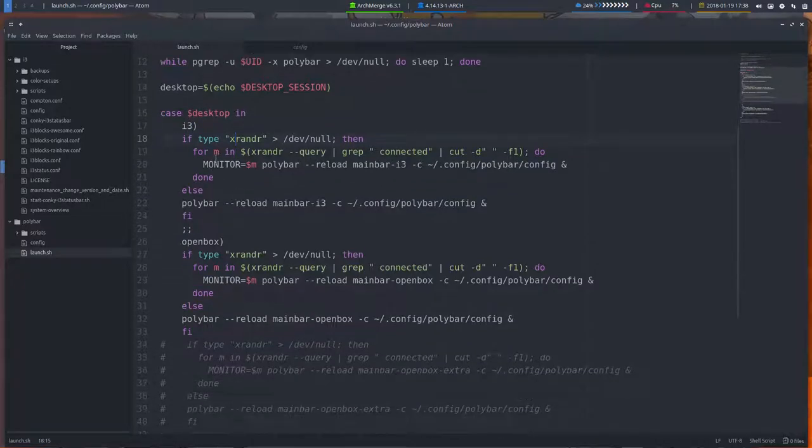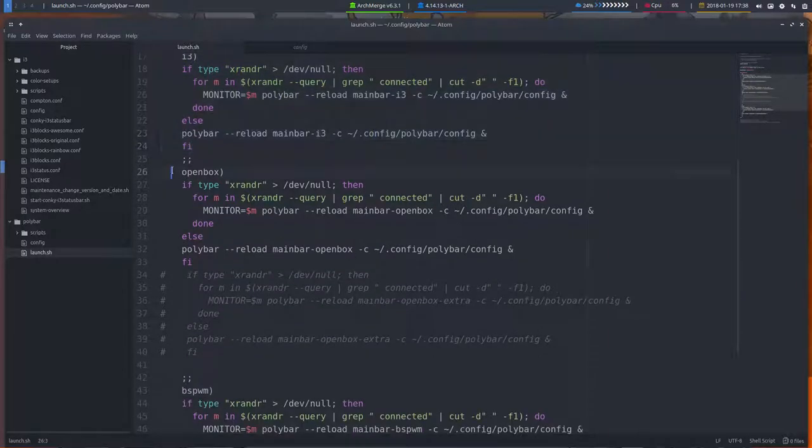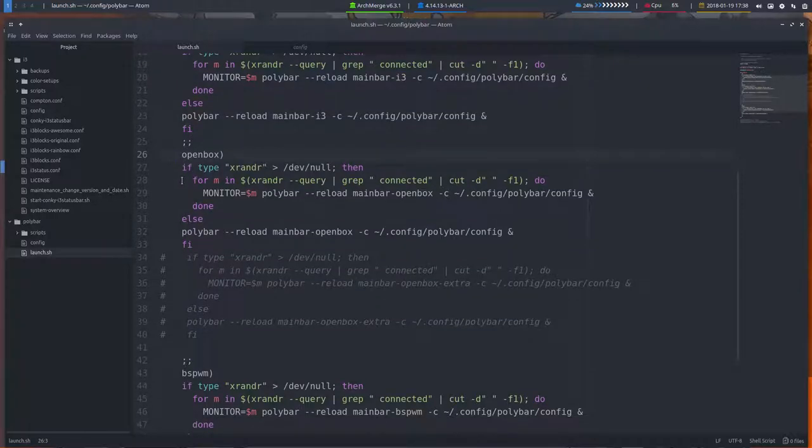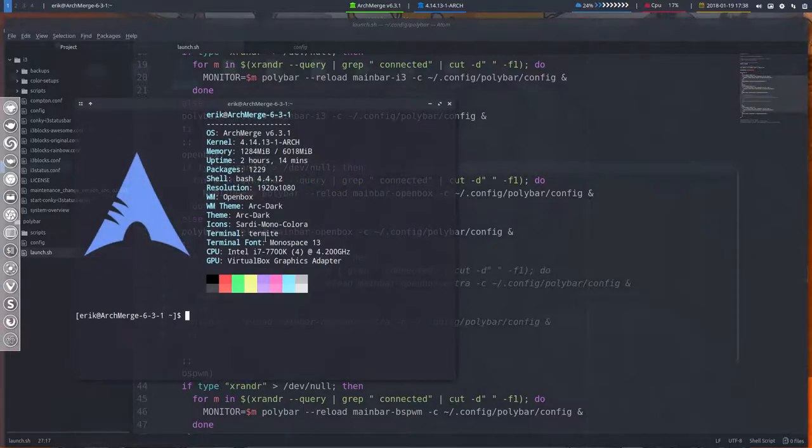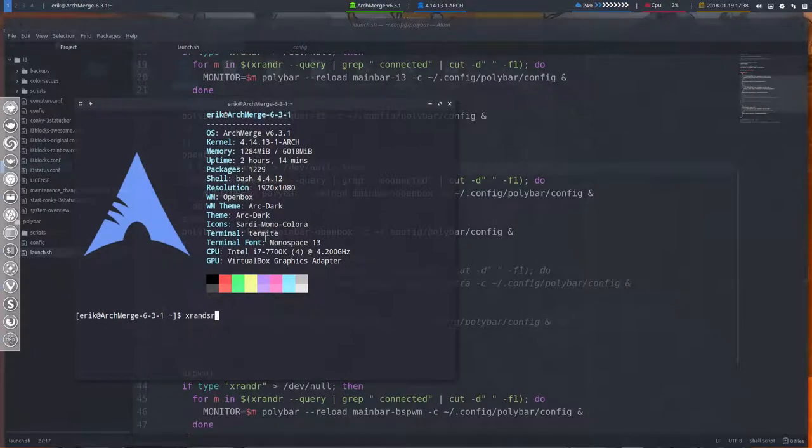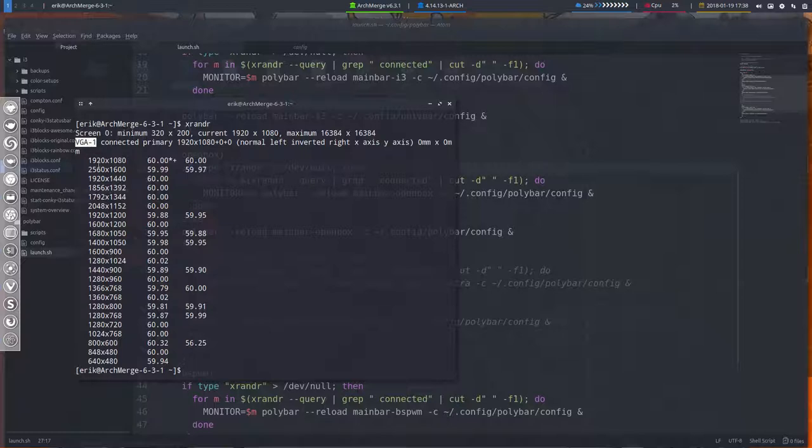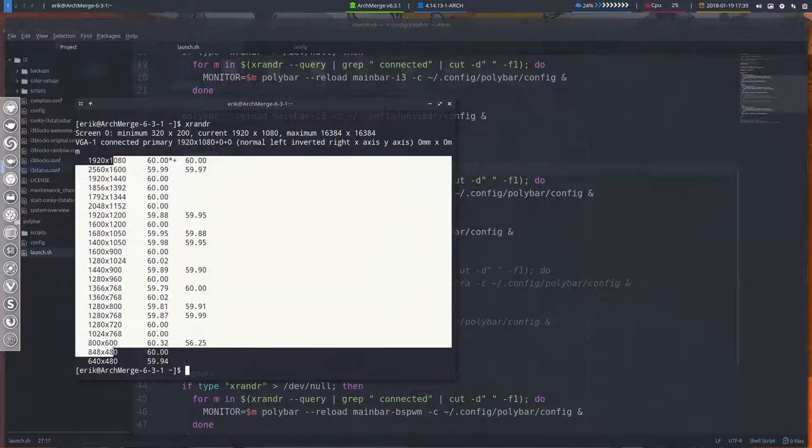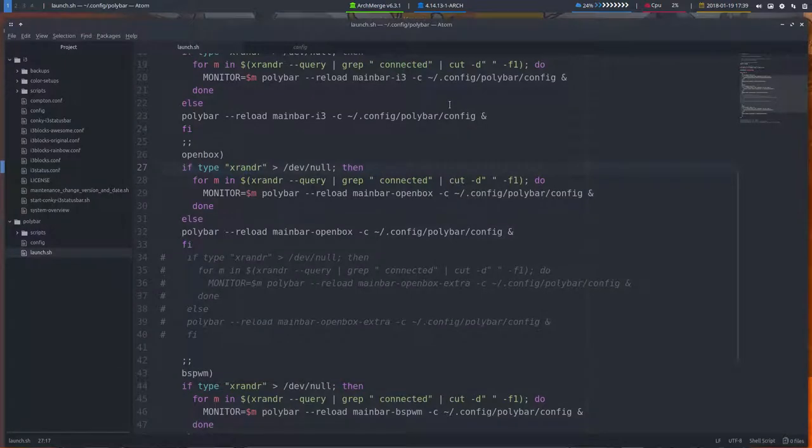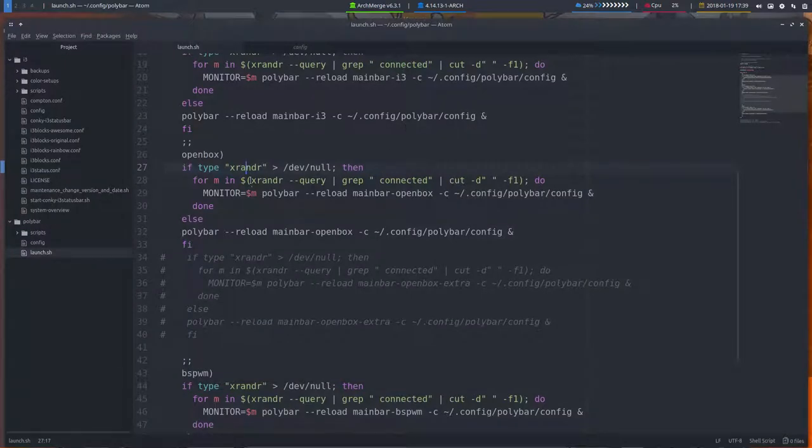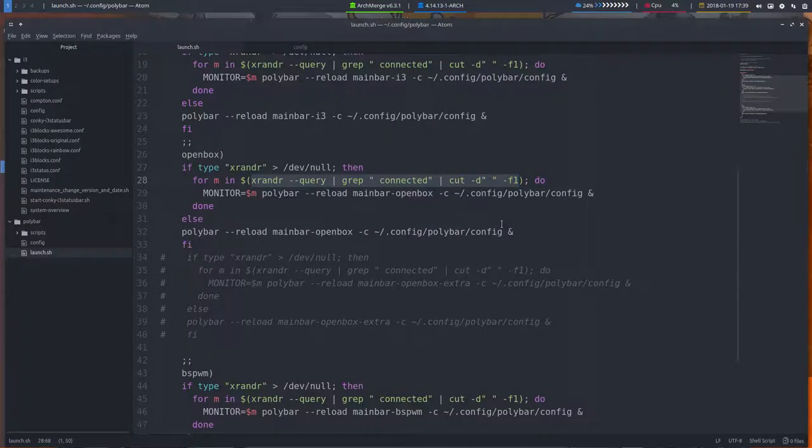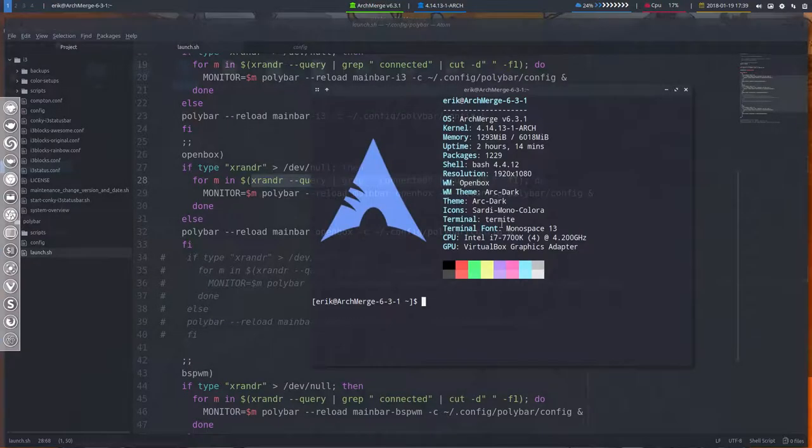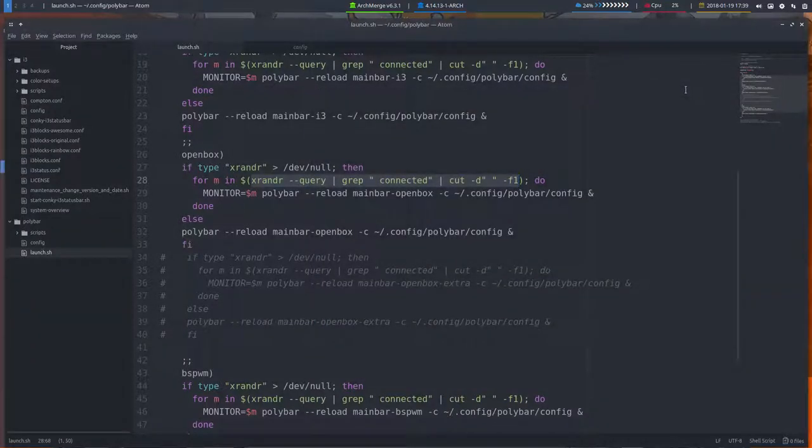Let's go to the OpenBox line here, line 26. It talks about xrender. You just type xrender and it's an application. It checks what you're on. VGA1 is my monitor. It also shows what possibilities you have for resolutions. So all it does is figure out what screen do I have to put polybar on.